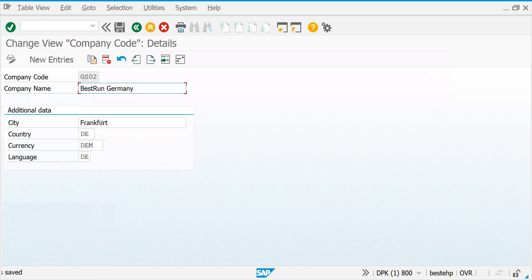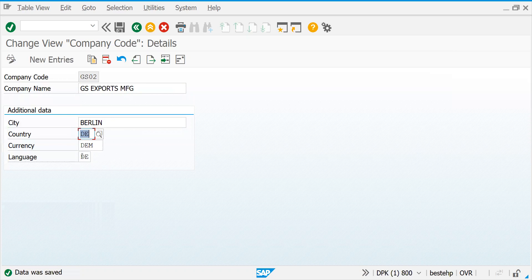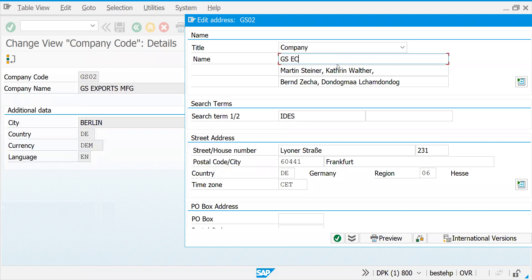Now we've created one company code. Let's go to GS02. GS is exports, this is a manufacturing company. Let's choose a different city — Berlin, for differentiation. Let's keep country D and a different currency, and put English as the language. Go to the address part and put GS Exports MFG.